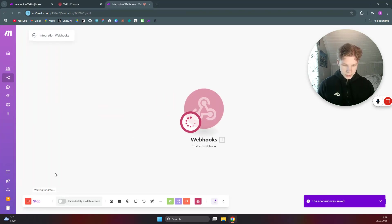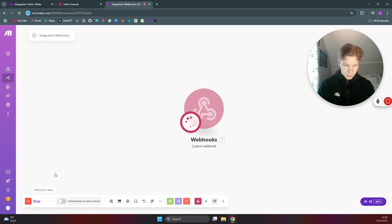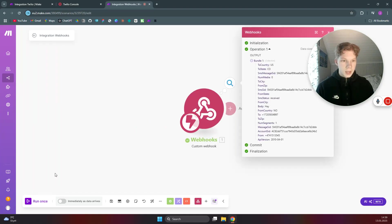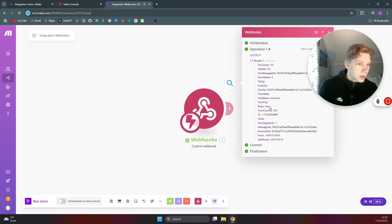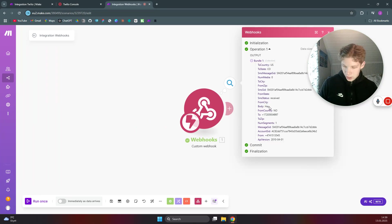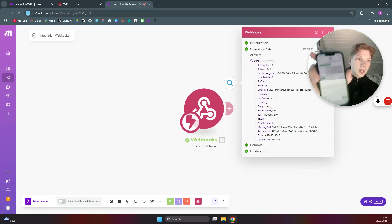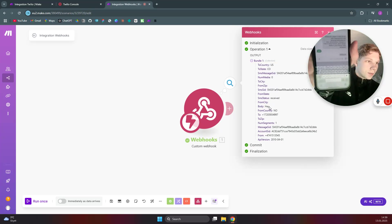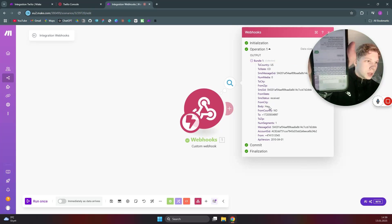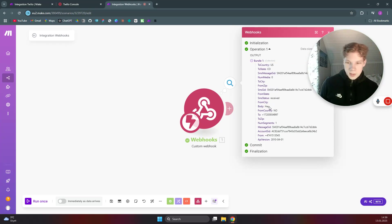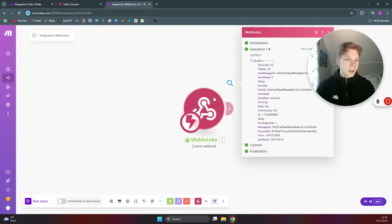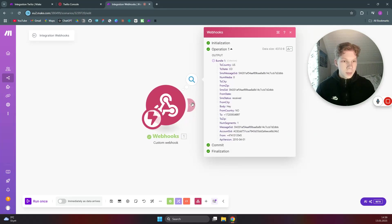What we'll do now is send a message to this phone number, so we will say 'hey.' As you can see here we got the message and I got an instant response saying 'accepted' from Twilio because that is what happens when we do not have a webhook response.